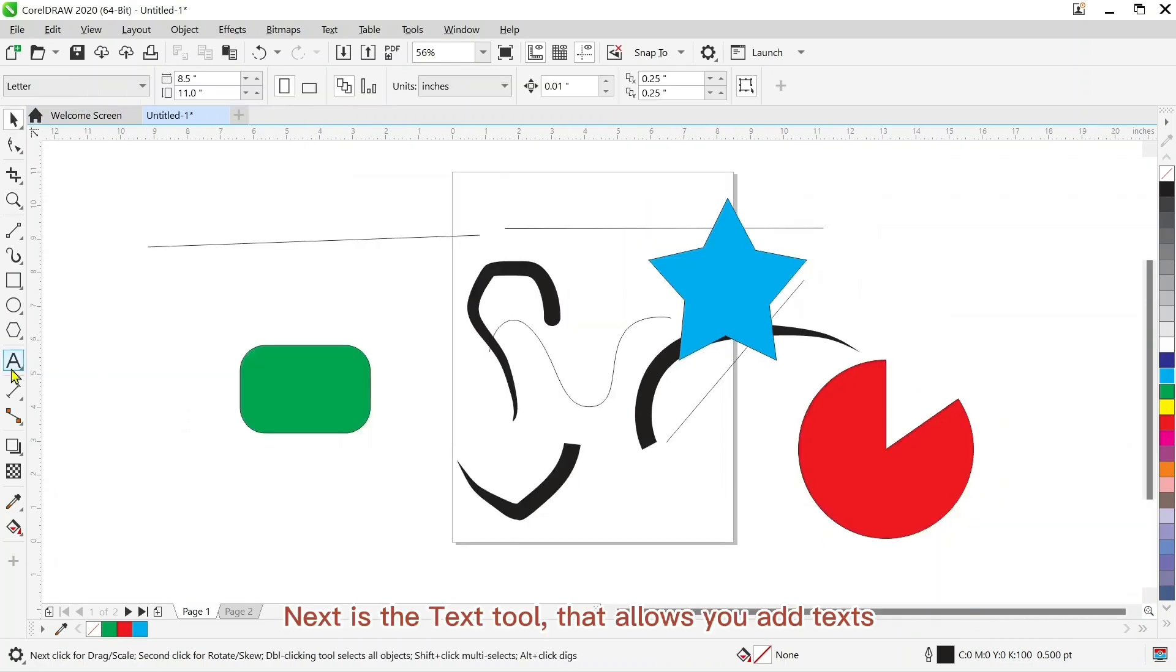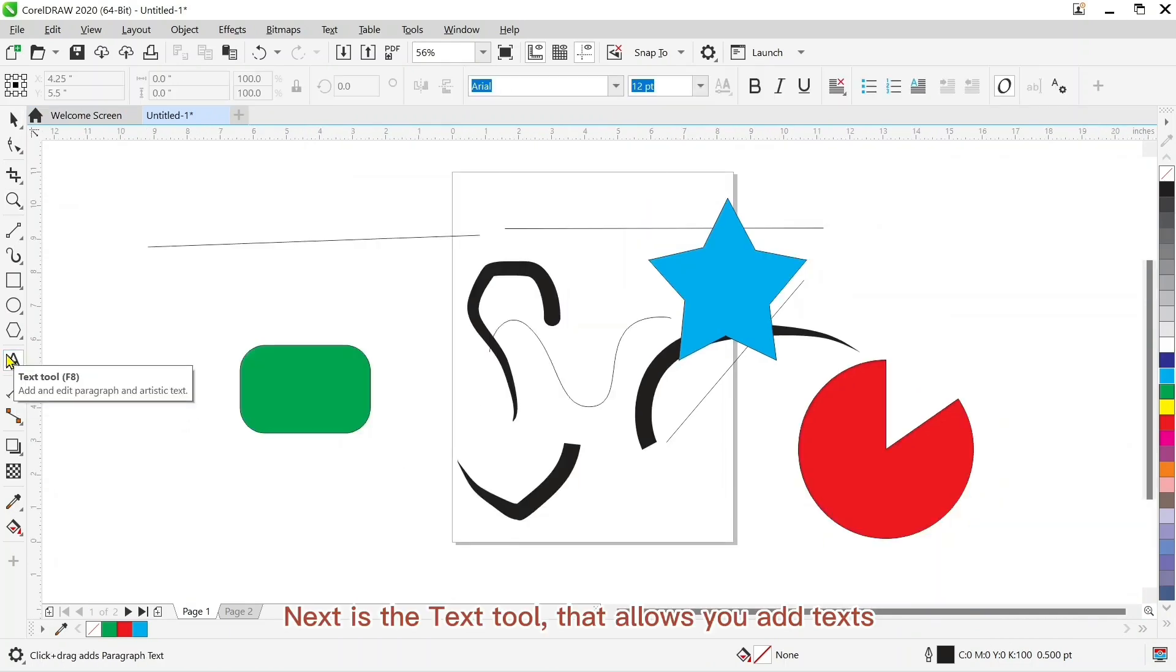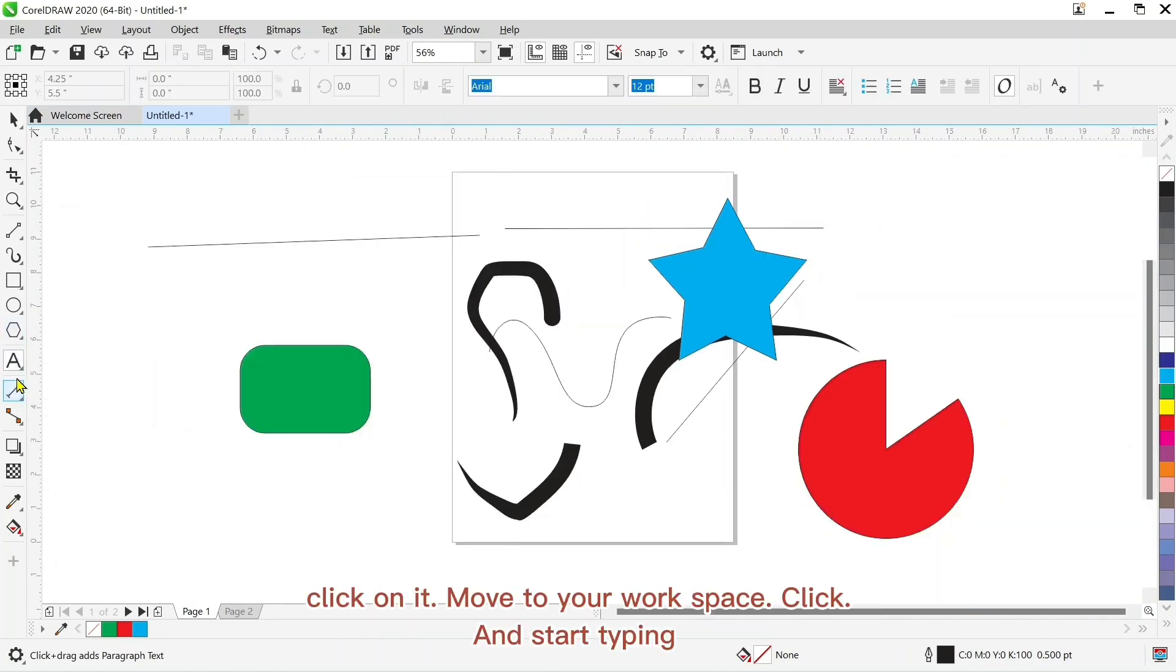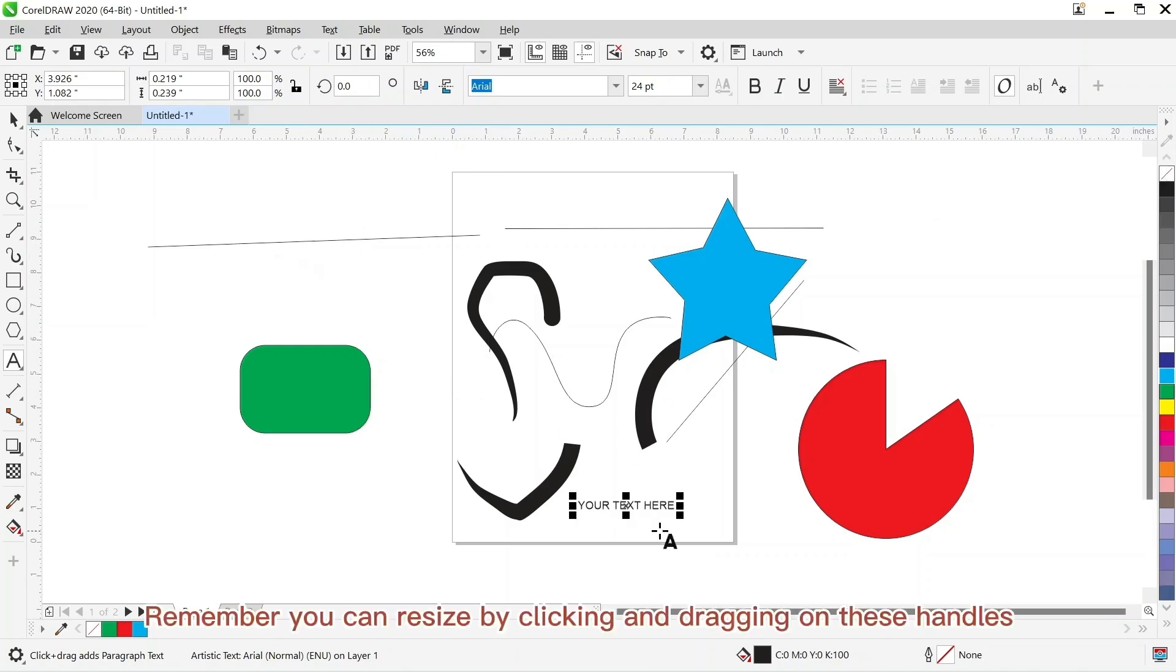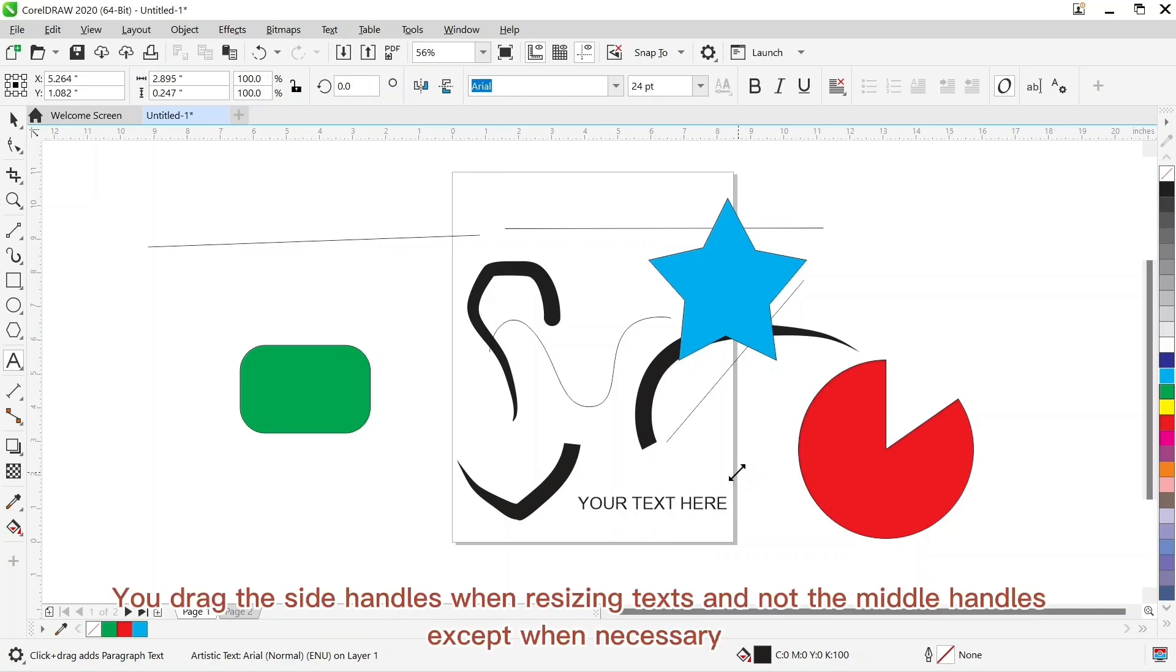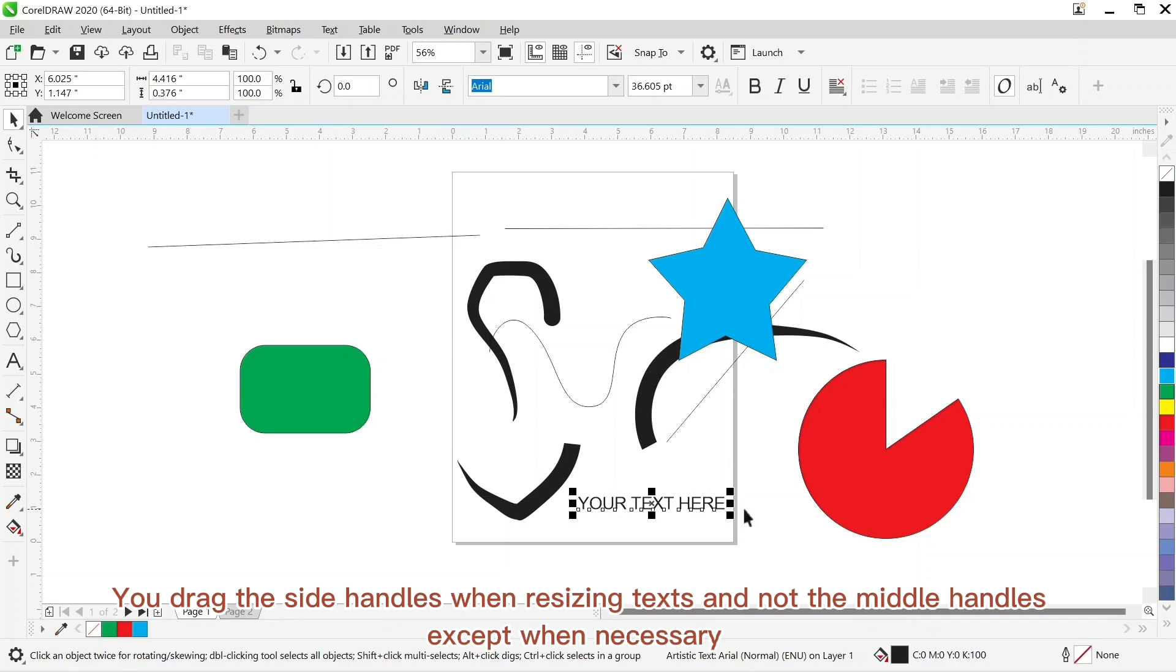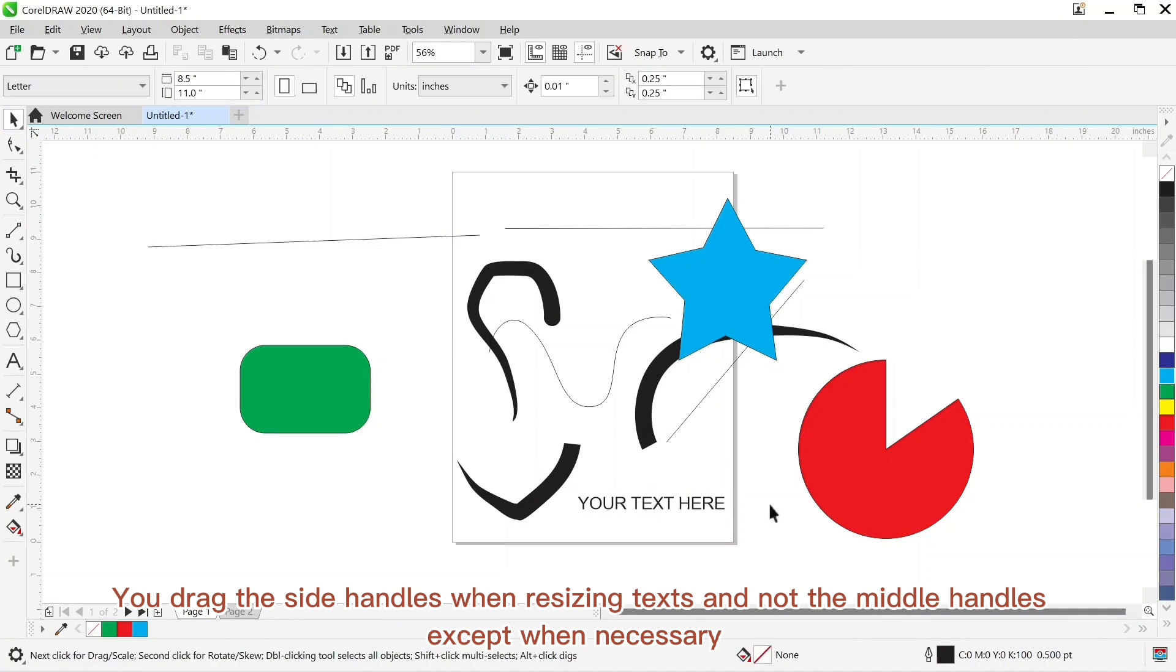Next is the text tool that allows you to add text. You click on it, move to your workspace, click and start typing. Remember you can resize by clicking and dragging on these handles. You drag the side handles when resizing and not the middle handles, except when necessary.